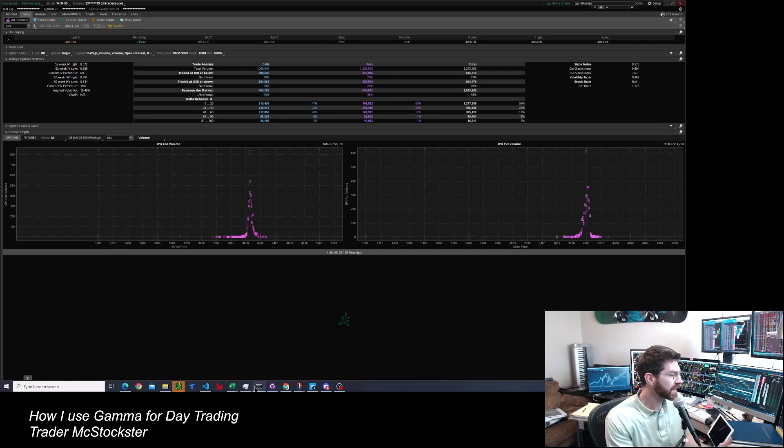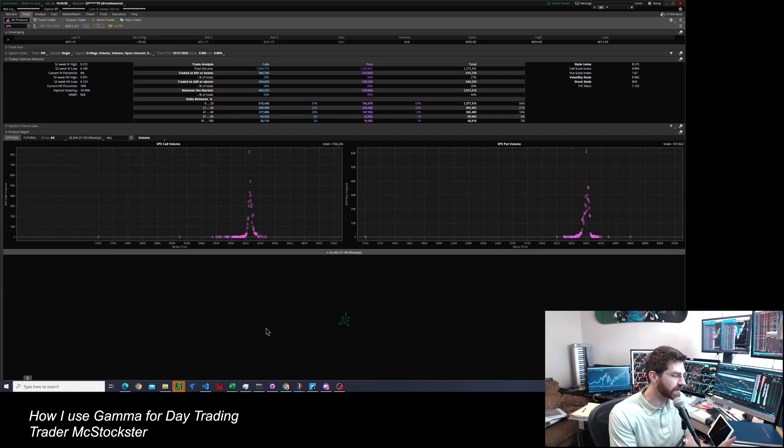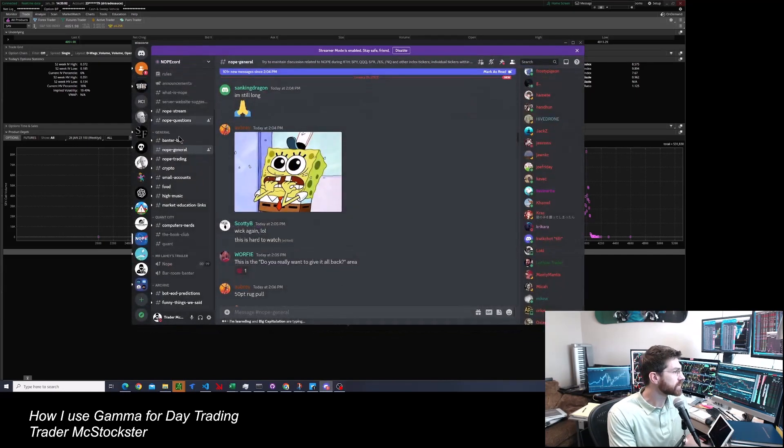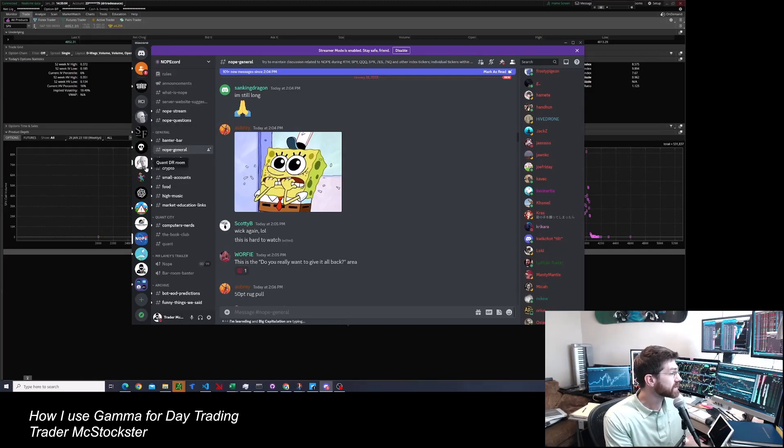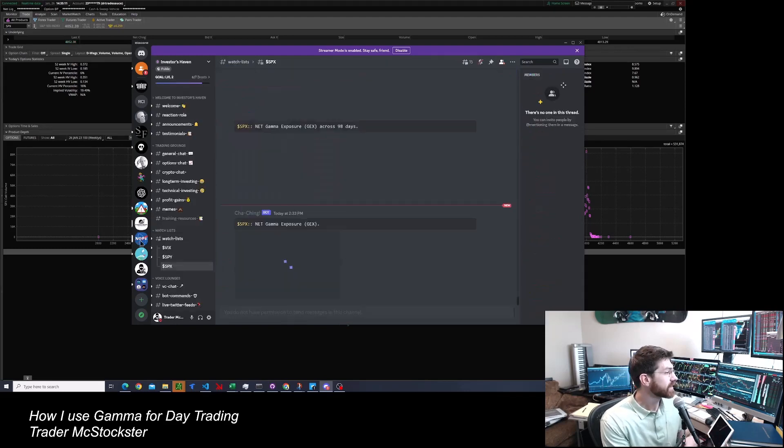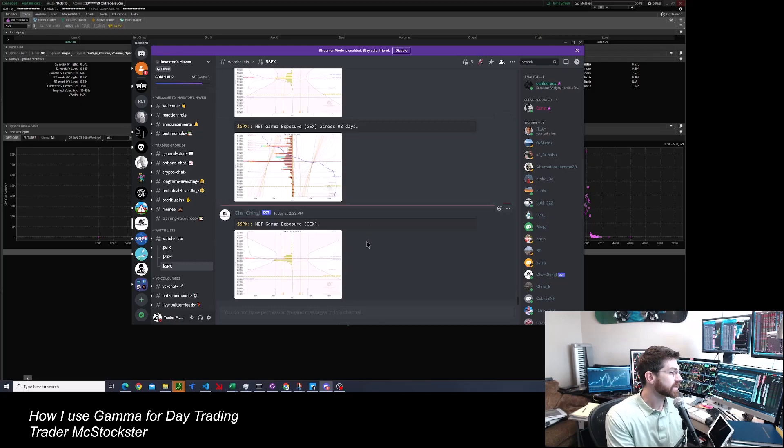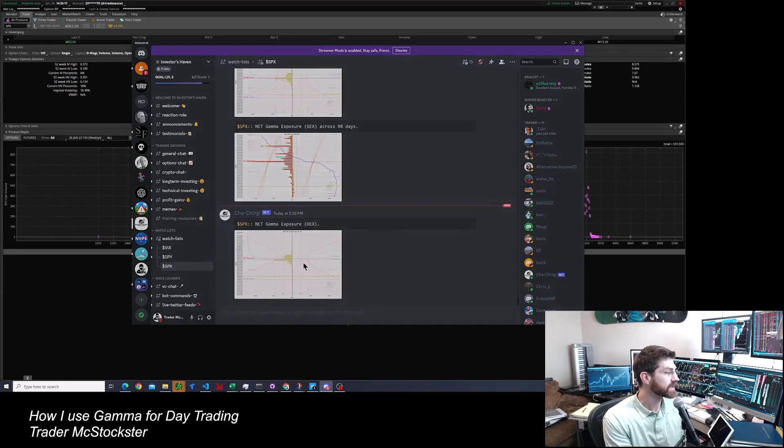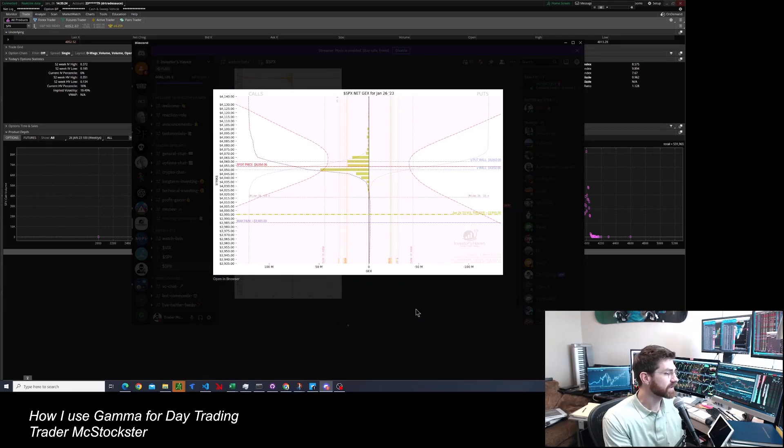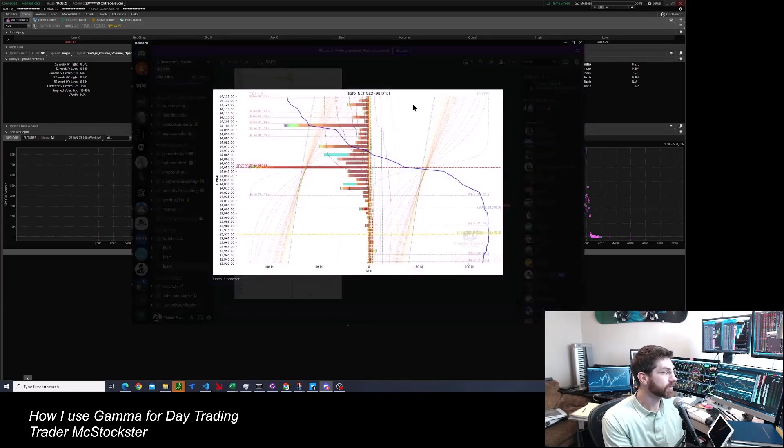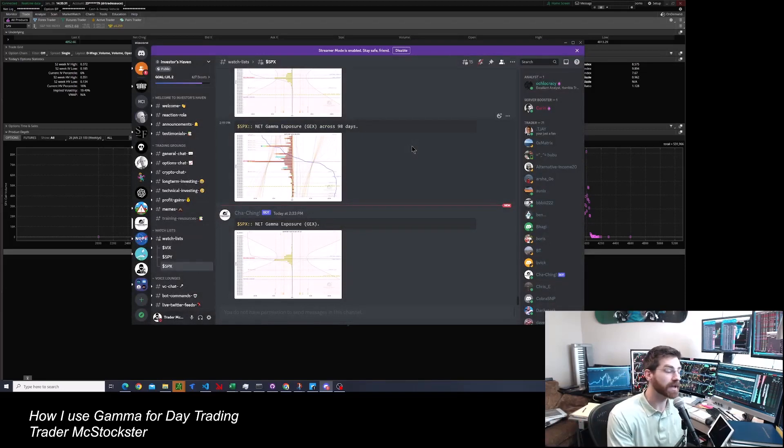So another thing I forgot to share is that you can get this if you don't want to calculate it, lots of people post it. One good source is discord. You can go to investors Haven is a good one. So investors Haven, they do nice gex exposure. And here you can add your watch list and it's free. So here's zero DTE. They have positive gex on the left, negative gex on the right, and lots of extra bells and whistles for across 98 days. I just like to do my own calculations.